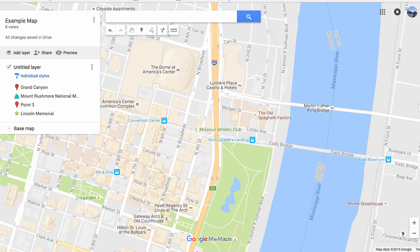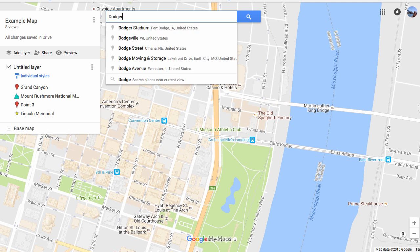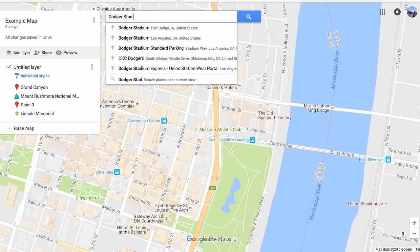Now that I'm logged into My Maps on Google, I can add pins to show specific places using search. I'm going to click in the search box and look for the place that I want to put on the map — Dodger Stadium. When I see it pop up, I can click it.